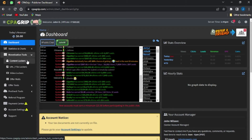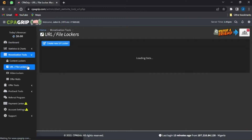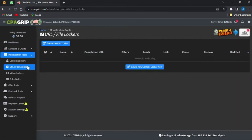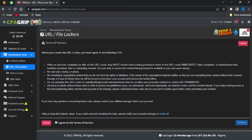The next step is to go onto your URL file locker and click on that. Wait for it to load — you'll be brought to a page like this. Then go on to create a new URL locker, click on that, and click 'I agree to the terms of service.'